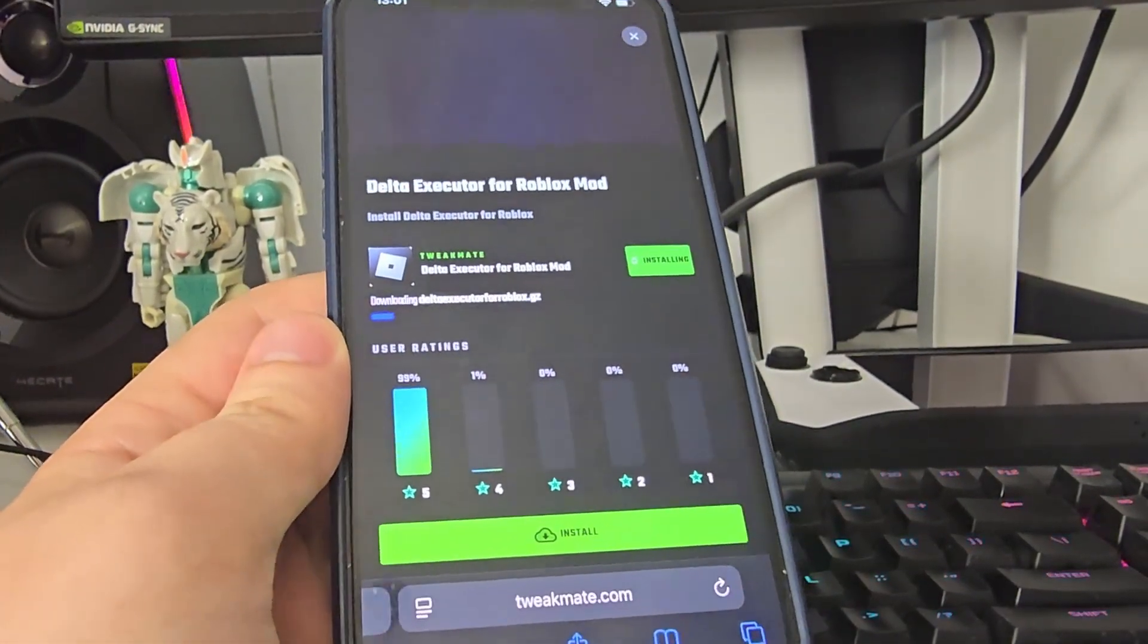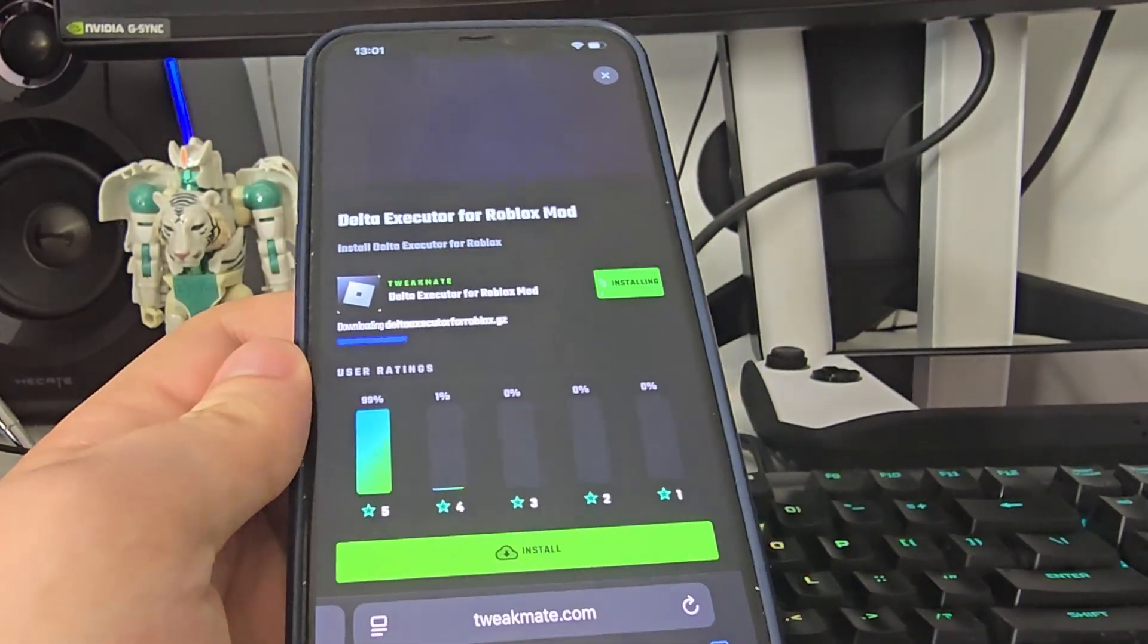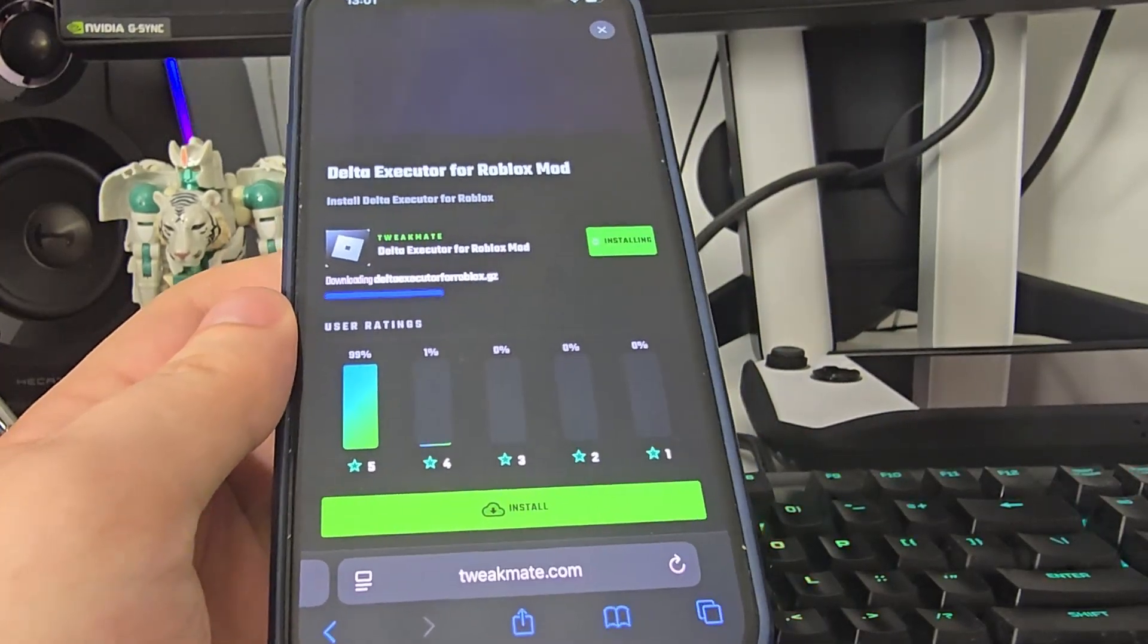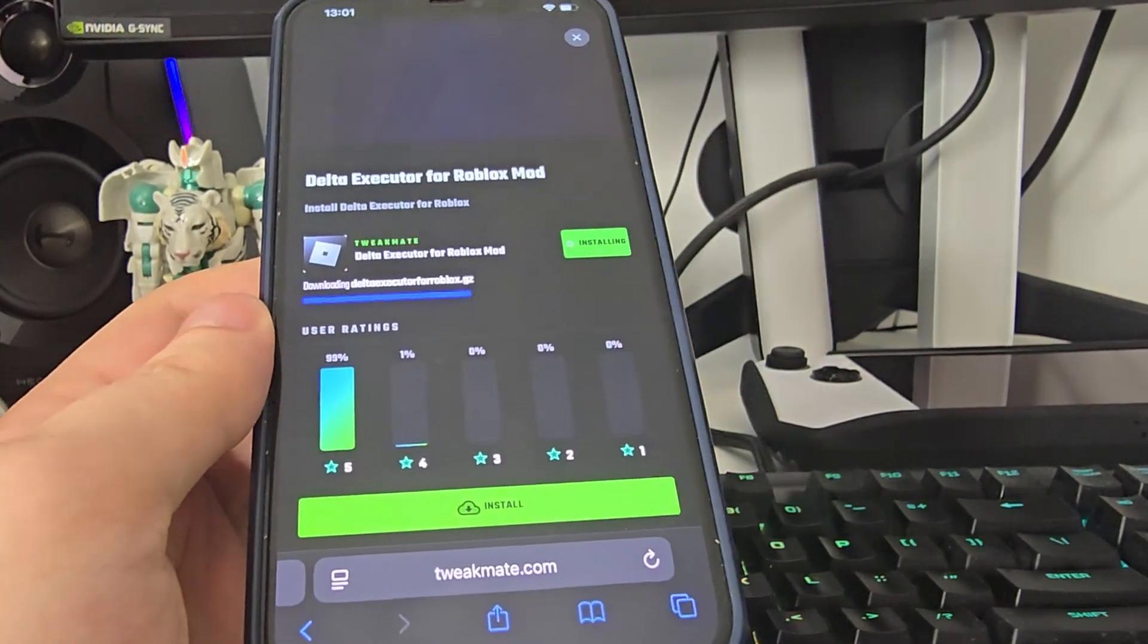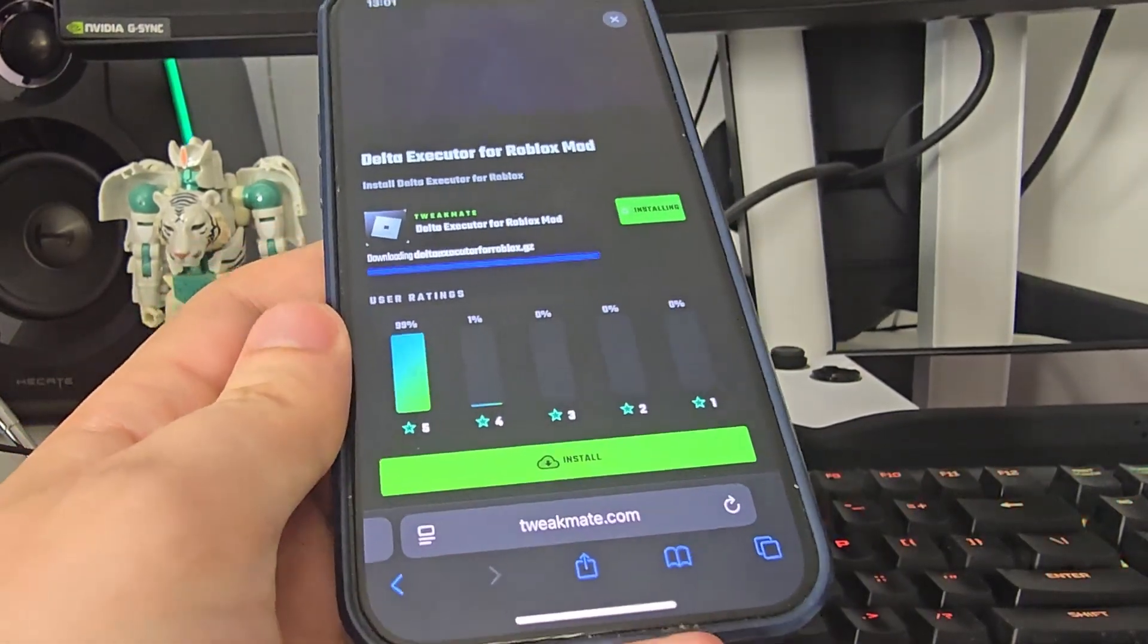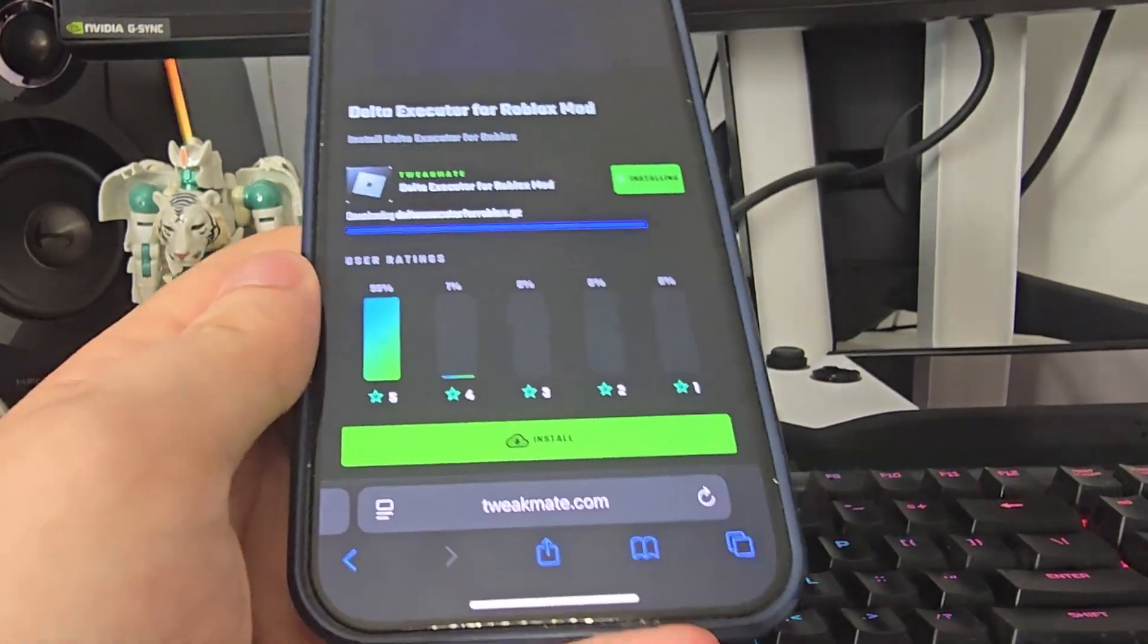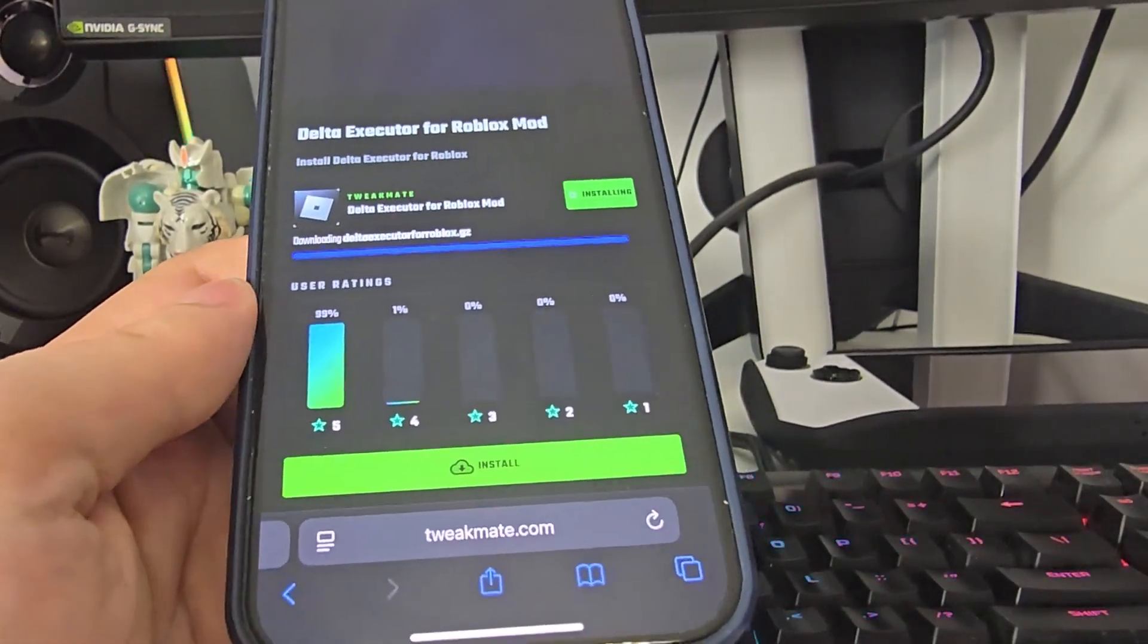This Delta executor with scripts on your iOS or Android depending on what you are using. Guys, I cannot vouch enough for tweakmate. They've been nothing short of great at providing different tweaked apps which are not available on the App Store, and the best part is that so far none of them have been revoked, which is a huge plus.